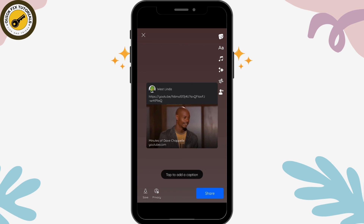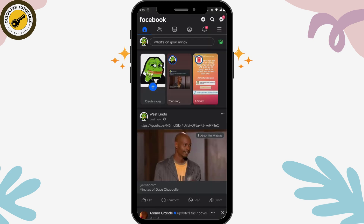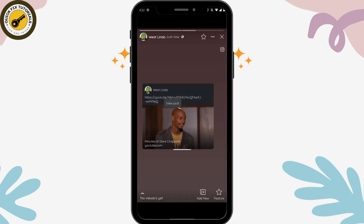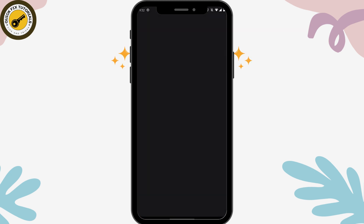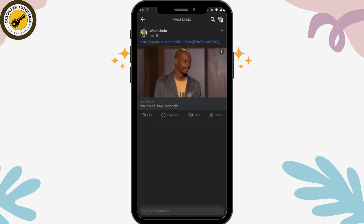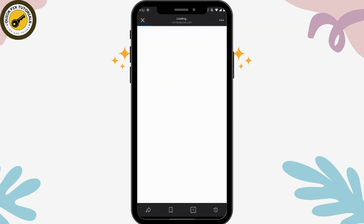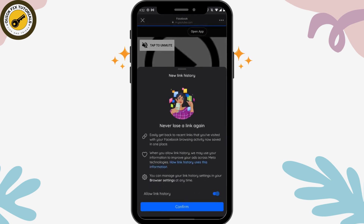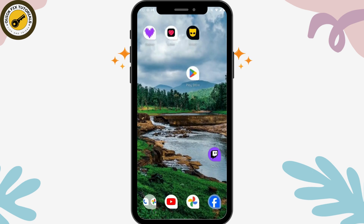Now tap on your story, which is at the bottom of your screen, and tap on share which is on the bottom right. You have now shared that to your story. Tap on your story and it will take you to the view post option, and from there you can simply tap on the link and it will automatically take you to YouTube.